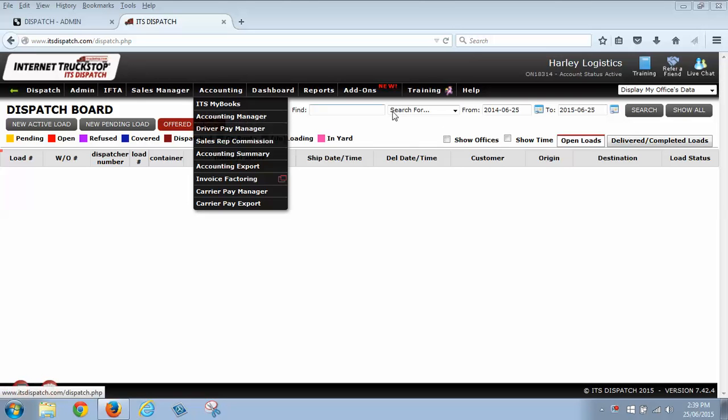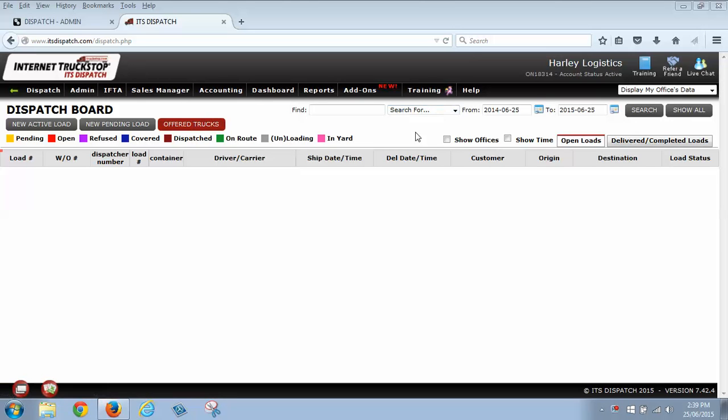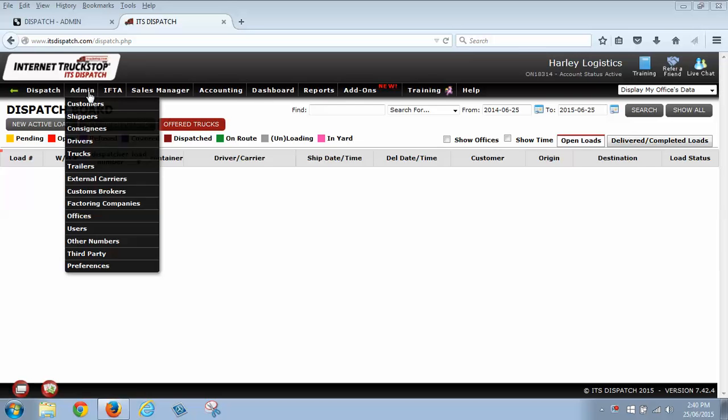Welcome to How to Build a Carrier Load. In the ITS Dispatch system, one thing that you want to do before you start building loads is go over to your admin tab and put in some of your data.